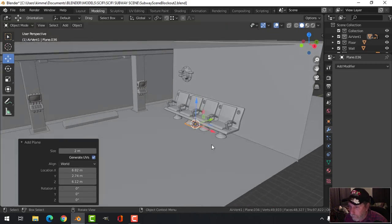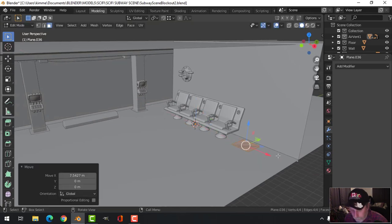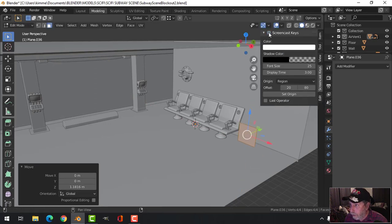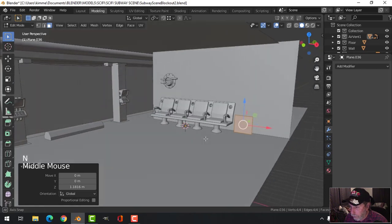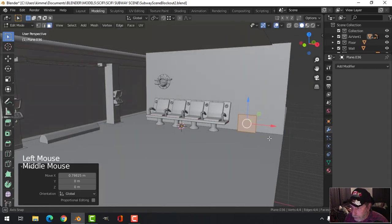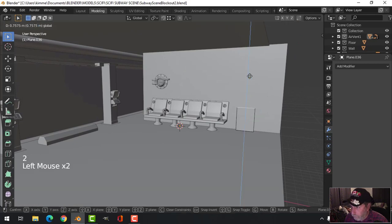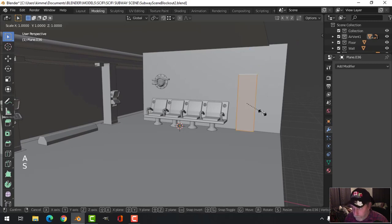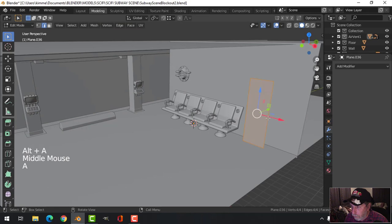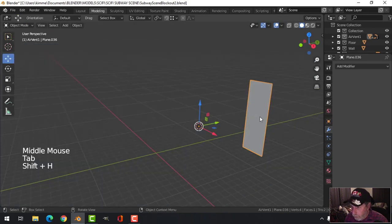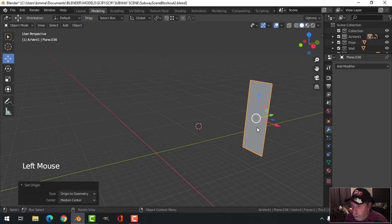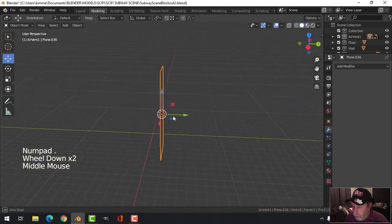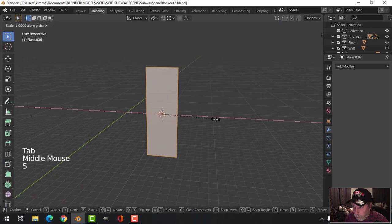Bring in a plane, bring it down, rotate X 90. We'll get the screencast keys going. Let's get the approximate size of this thing - imagine a person sitting there. I'll go for something like that. I'm going to set the origin to geometry and Shift+S cursor to selected. Maybe we'll make it a little bit thinner.